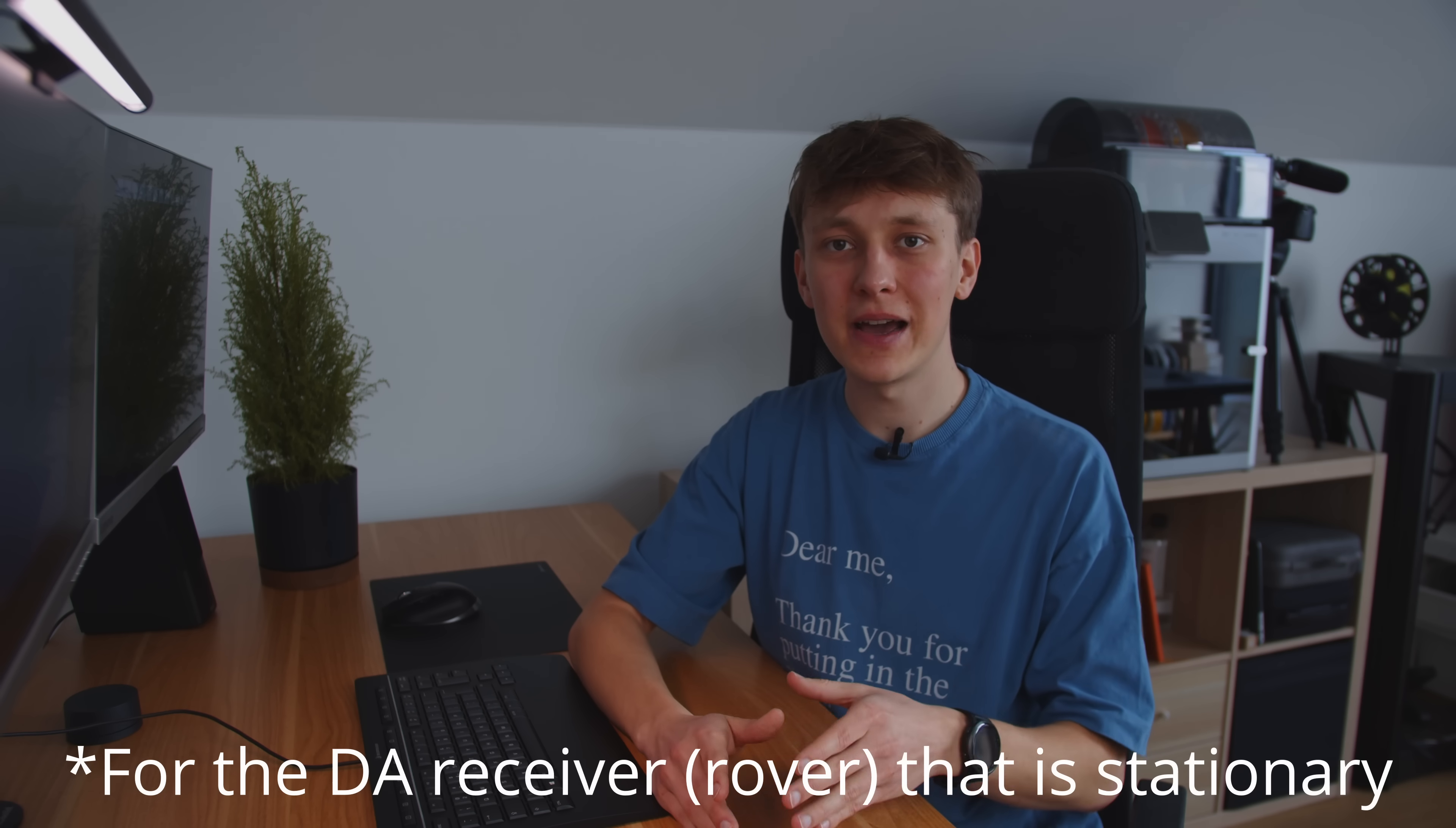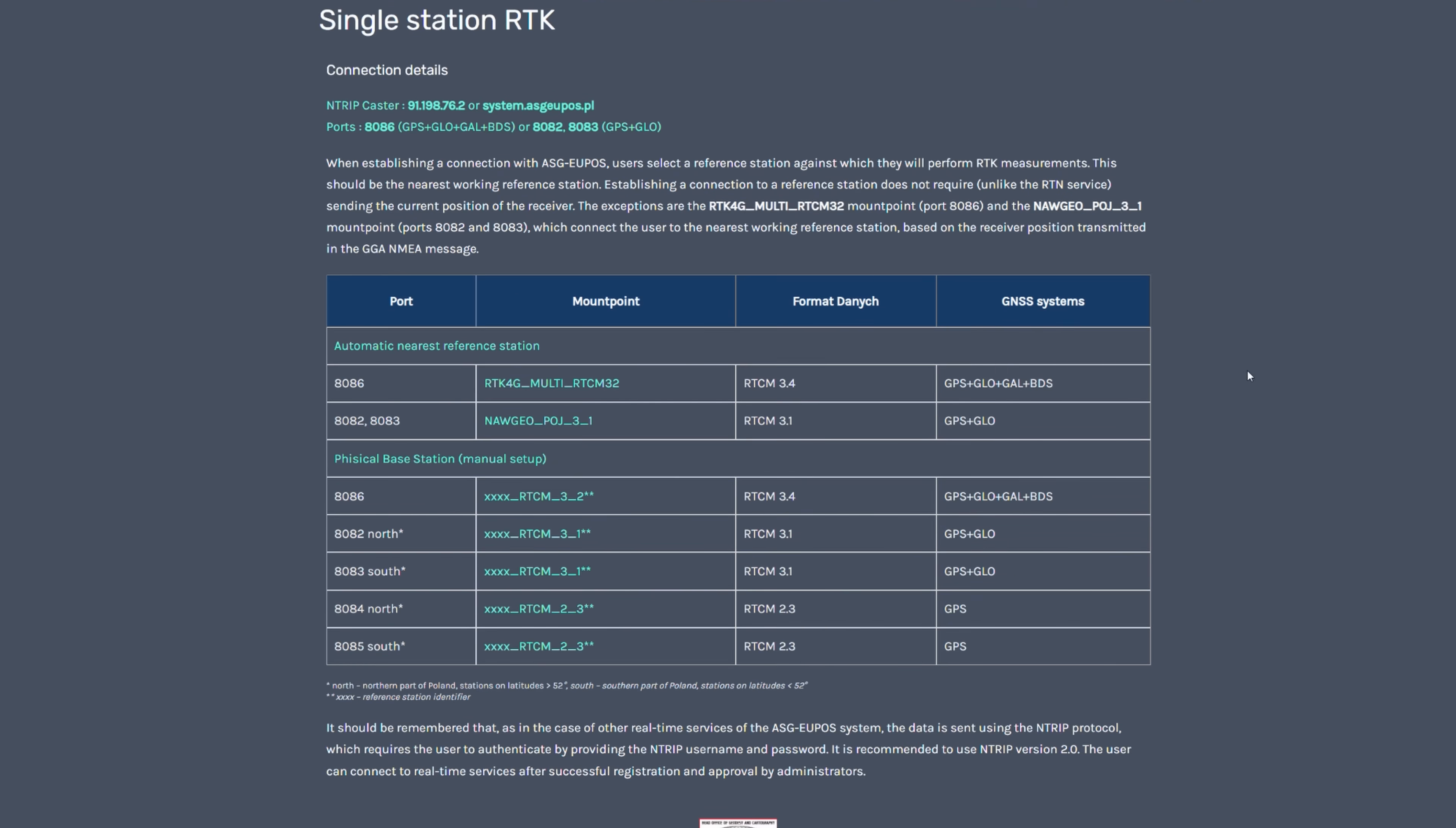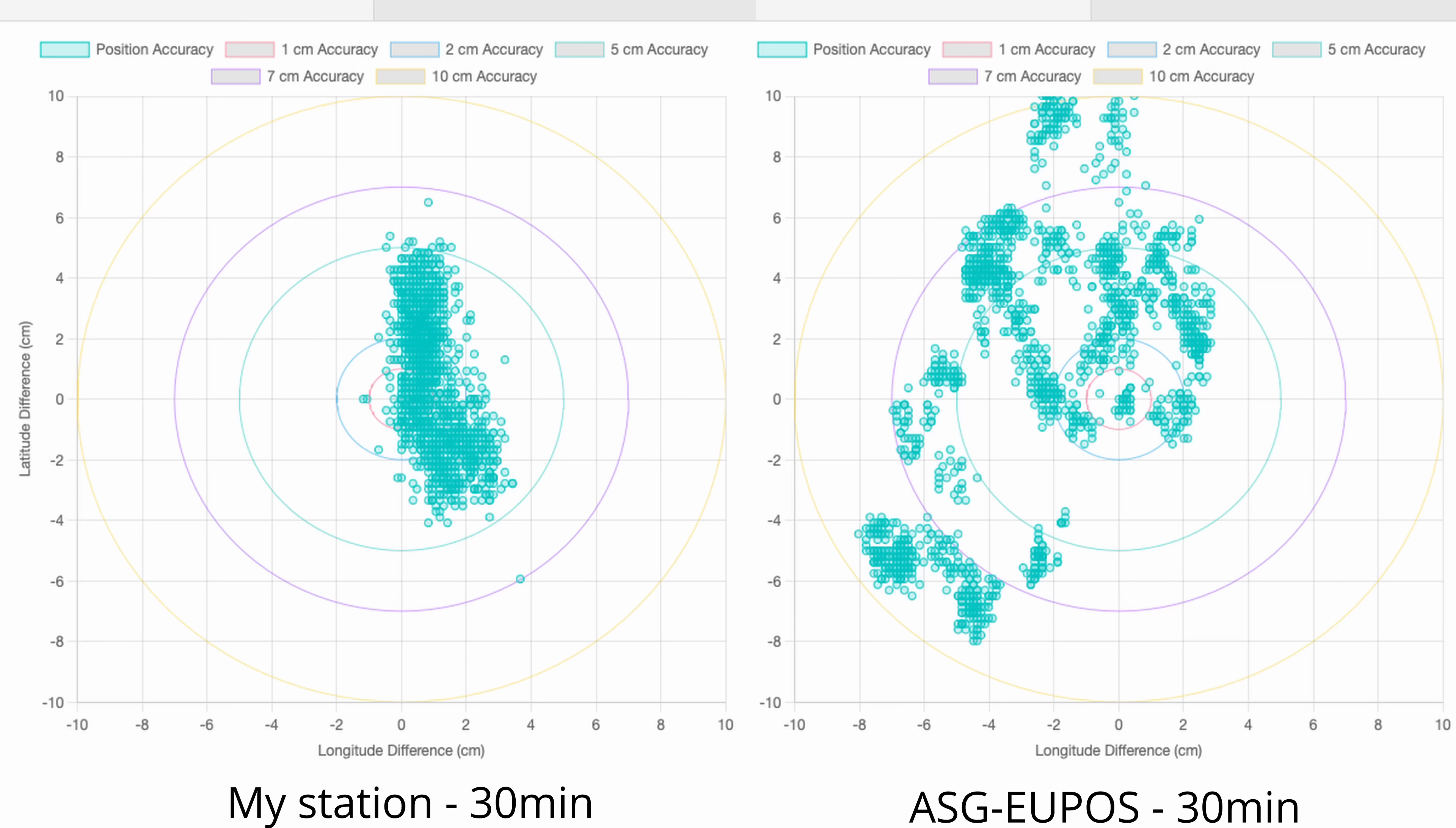So firstly I did that for my own base station and I took the screenshot of the plot after 15 minutes, half an hour, and one hour. Here are the results. And after that I connected to ASGEUPOS, the network of RTK base stations in Poland, and I did the very same experiments with the very same settings but just different base station. And I was pretty sure that my own base station, not really super precisely positioned with very inexpensive hardware, would perform poorly compared to the open network that probably uses very high quality high-end components.